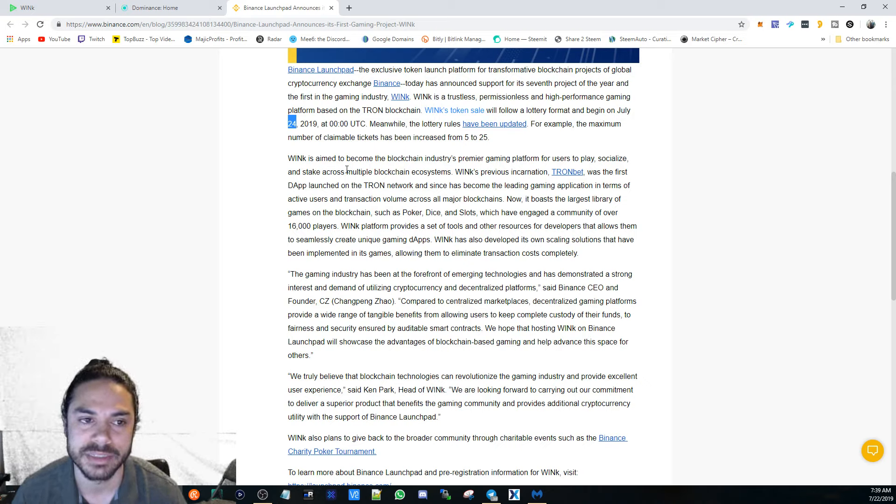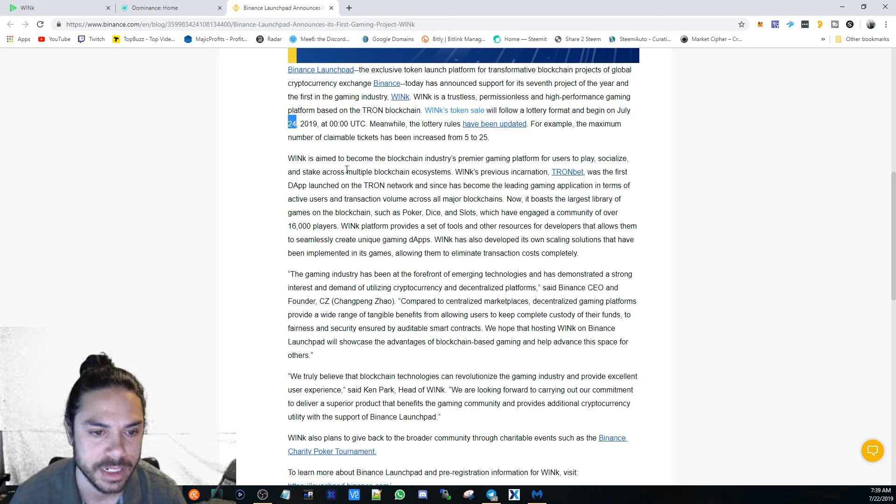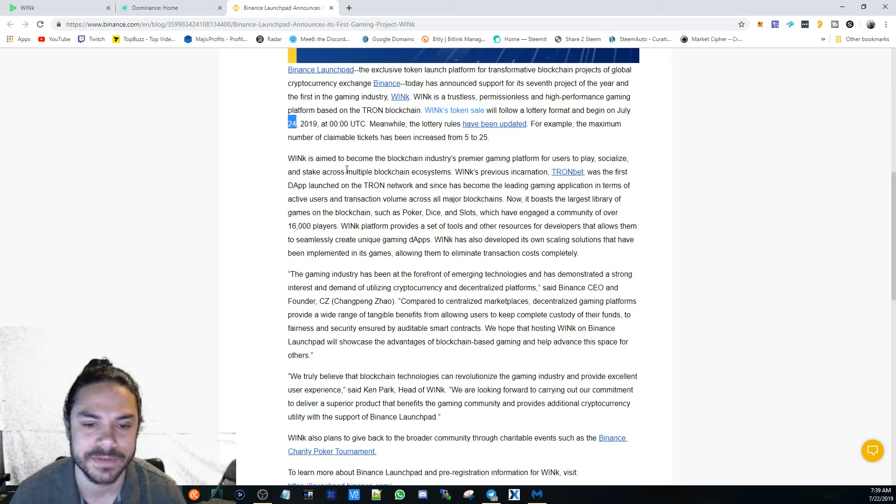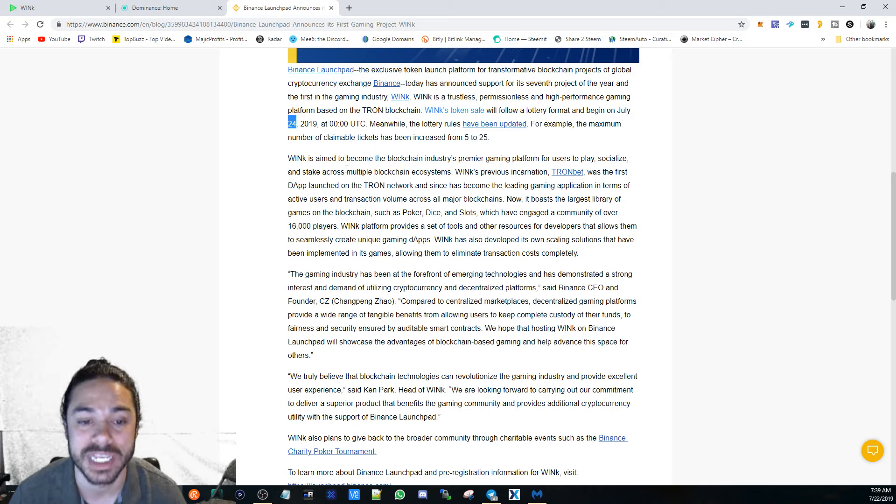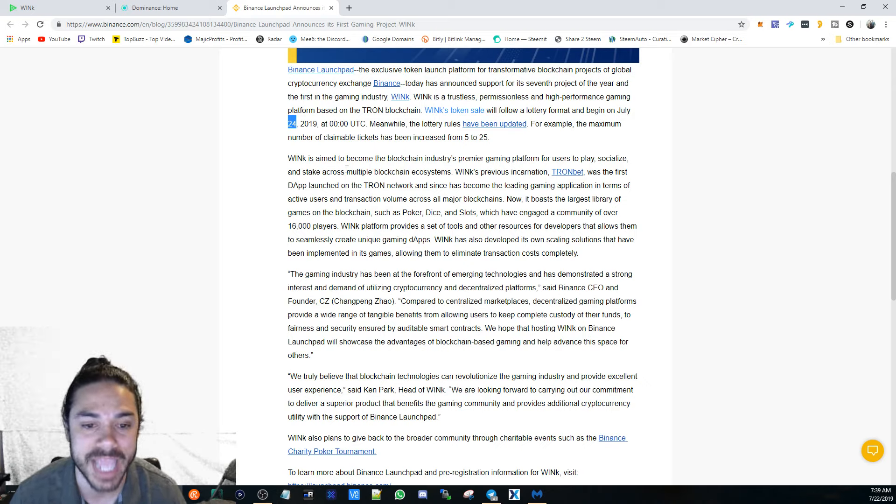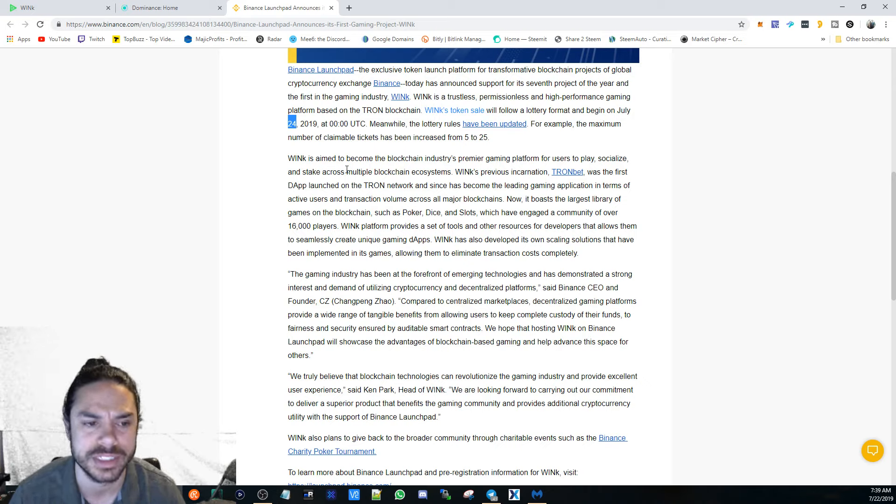I'm going to be interested to see how this affects things. It will definitely bring a lot of attention to the DApp space, especially the Tron side.